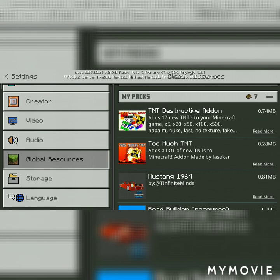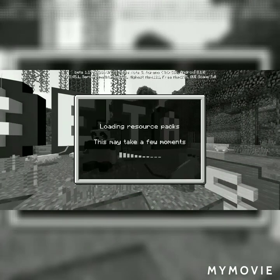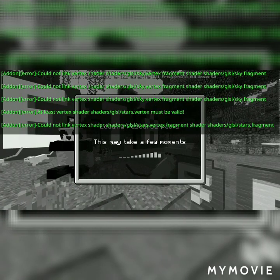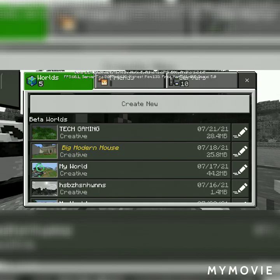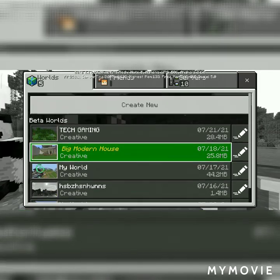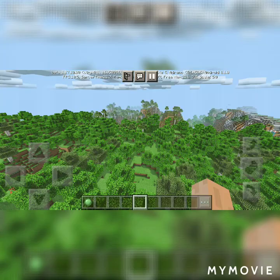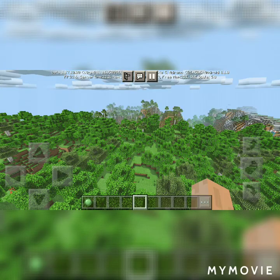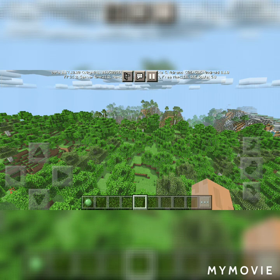It's done, guys! We don't need to do much more work. Now we will have shaders in all worlds. Let's go to the world and choose our world.